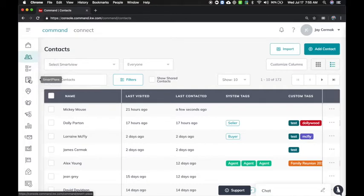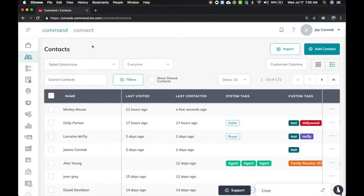If you go to smart plans, you're going to see that dashboard is still not enabled yet. The feature to enable the smart plans lives inside the contact record.